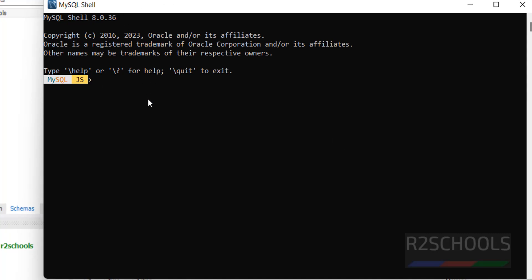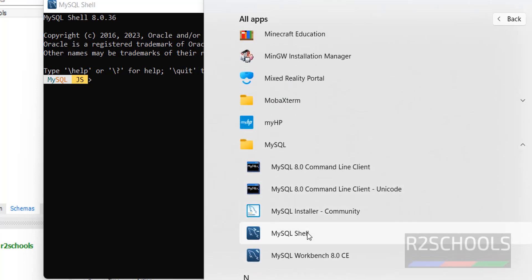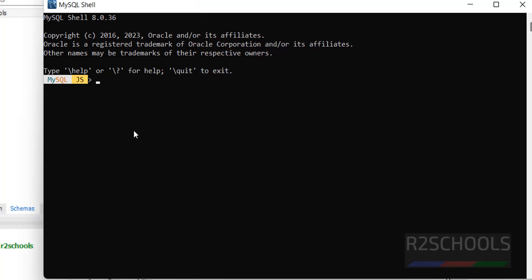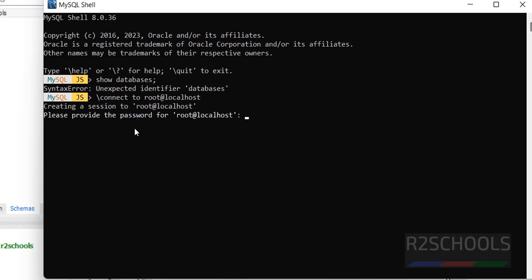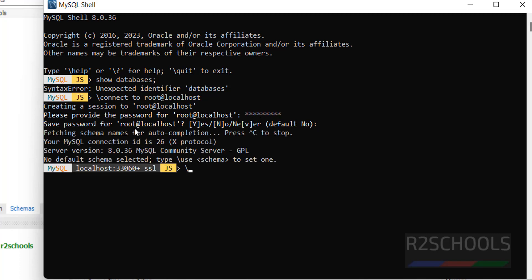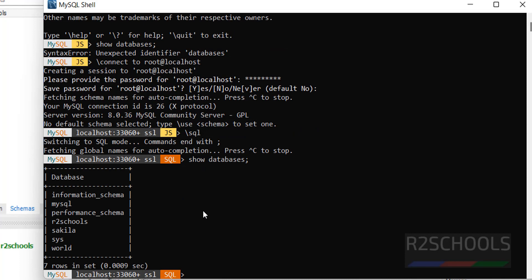The second option to connect to MySQL Server is MySQL Shell, which is available in All Programs > MySQL > MySQL Shell. I am already in MySQL Shell in JS mode. To connect to MySQL, type '\connect root@localhost' and provide the root password set during installation. Then type '\sql' to switch to SQL mode. Now run 'SHOW DATABASES;' — this is the way to switch to SQL mode in MySQL Shell.